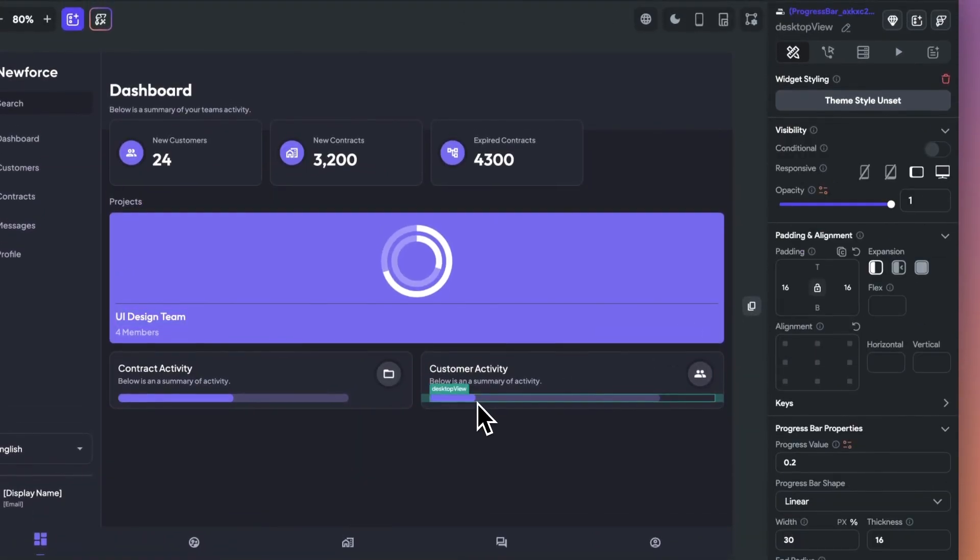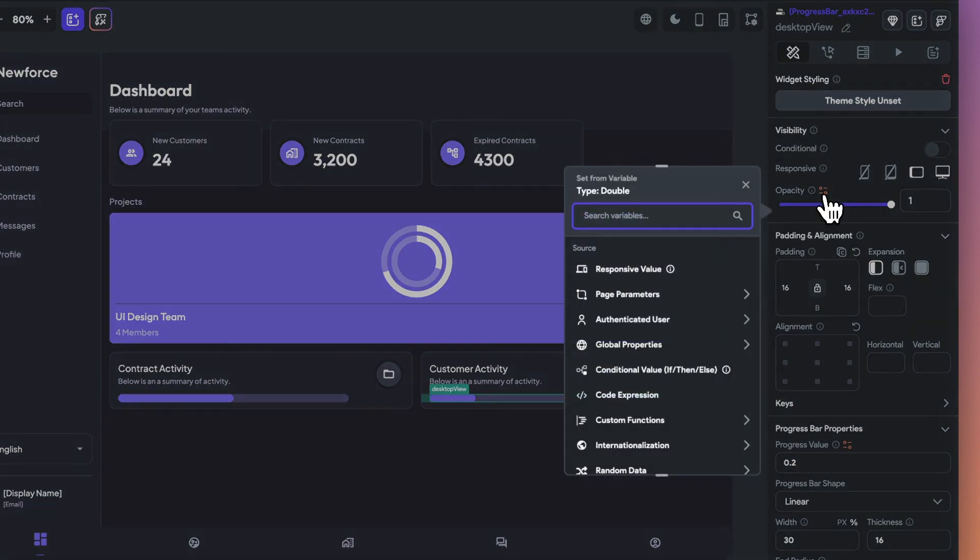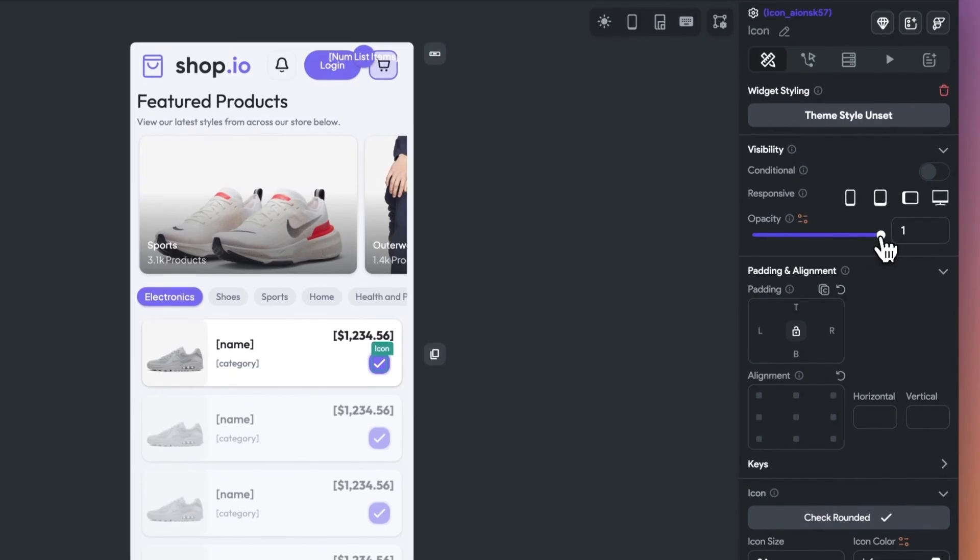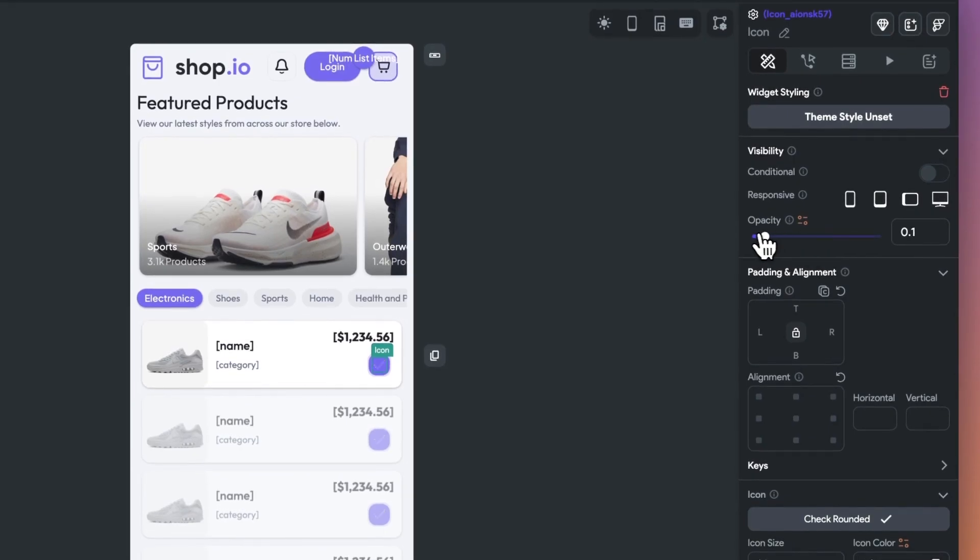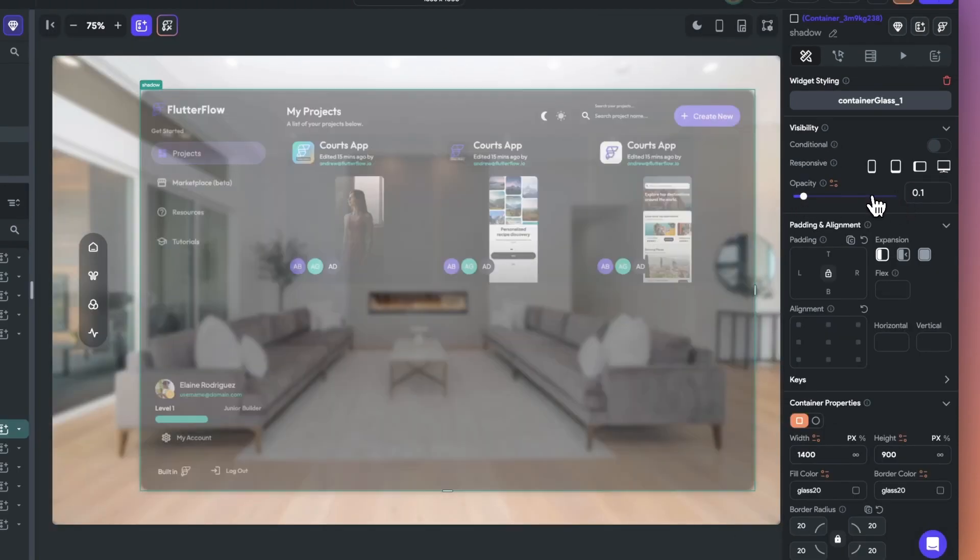You can also set opacity from a variable which would be very useful in this example of a progress bar. The opacity effect will help you create everything from transparent buttons and overlay effects all the way to that futuristic app idea you have for Apple Vision Pro.